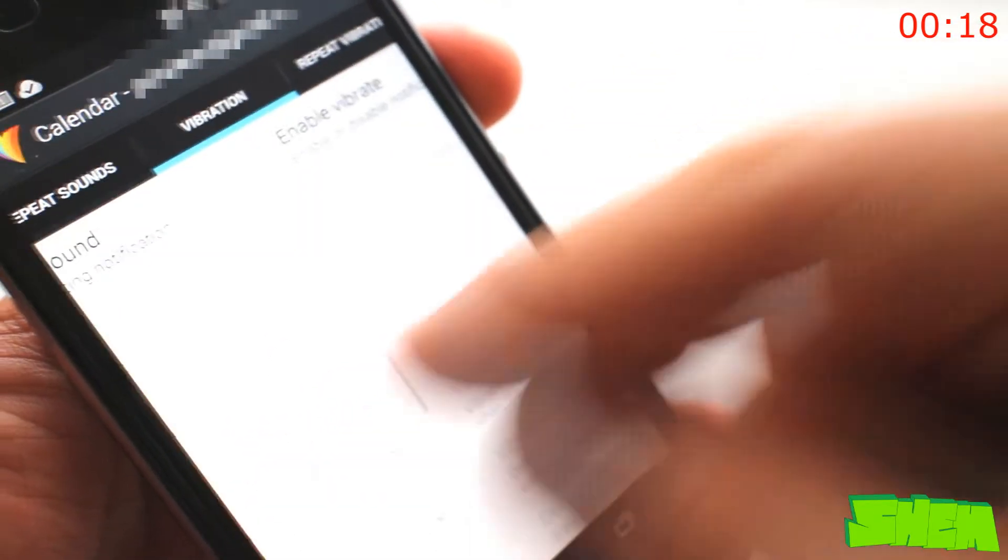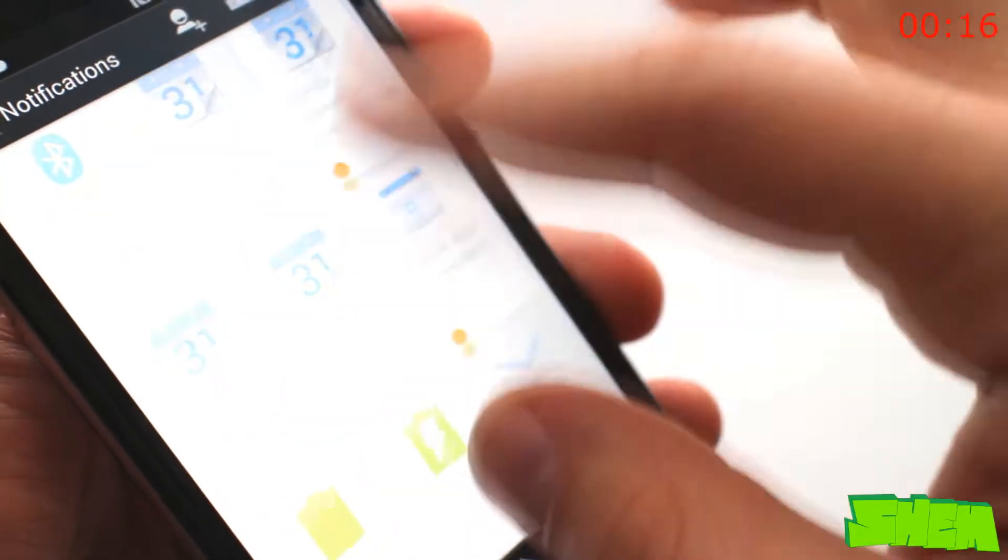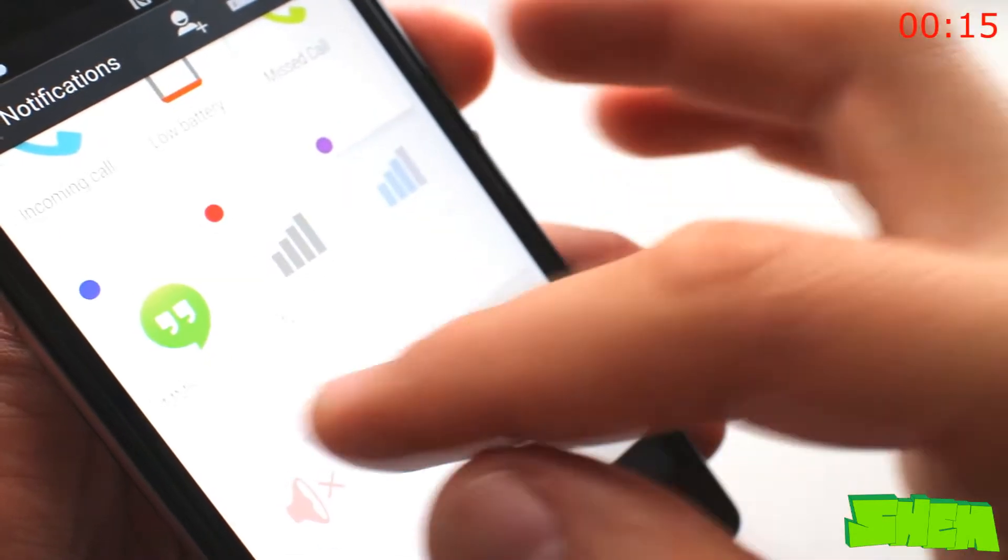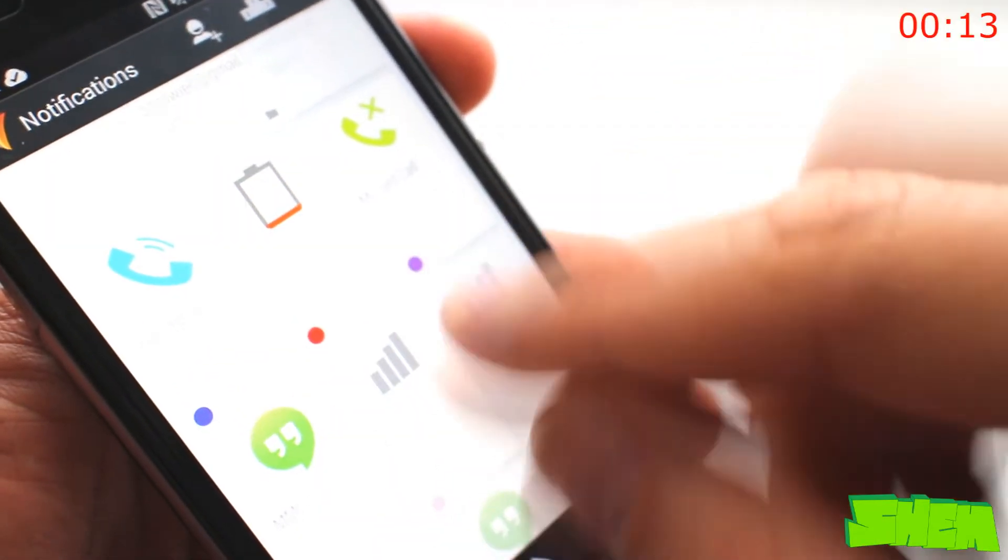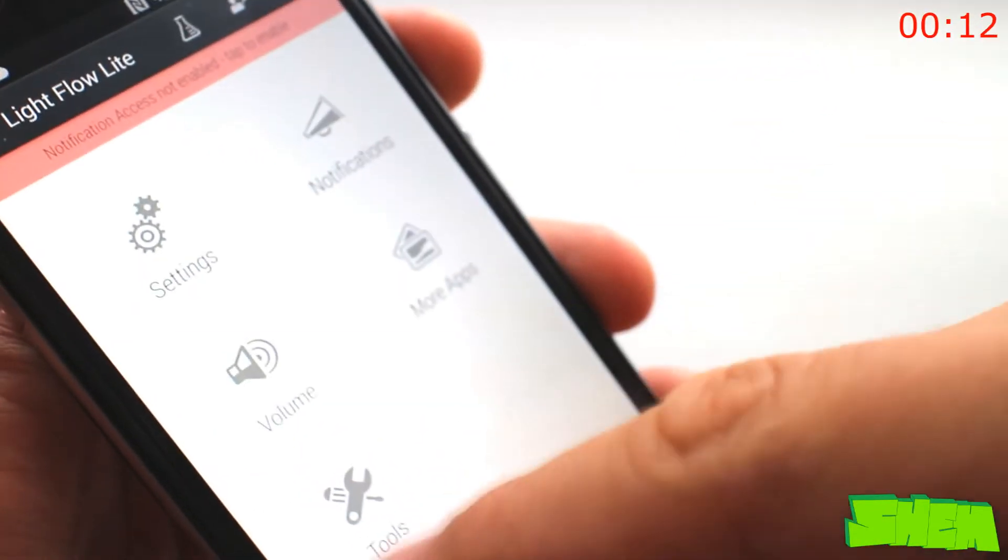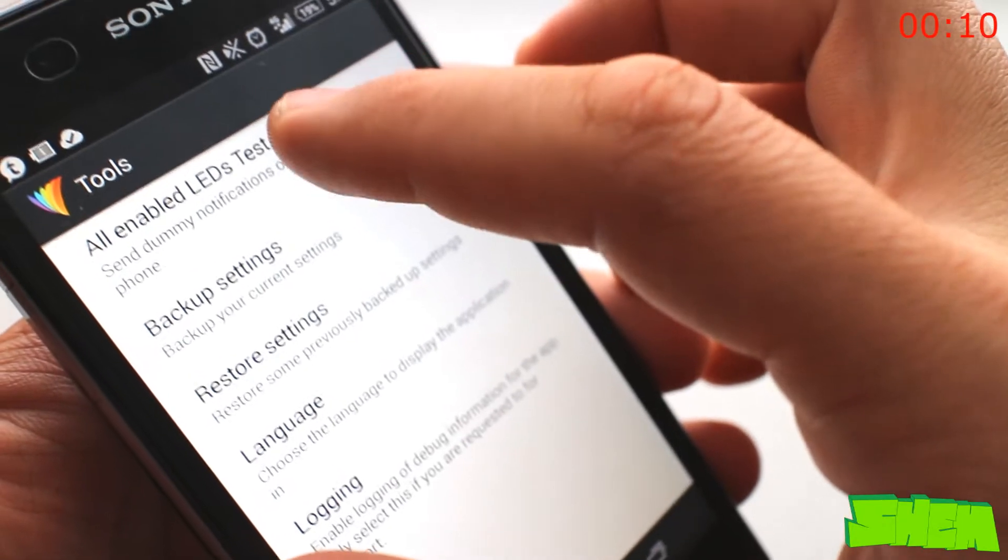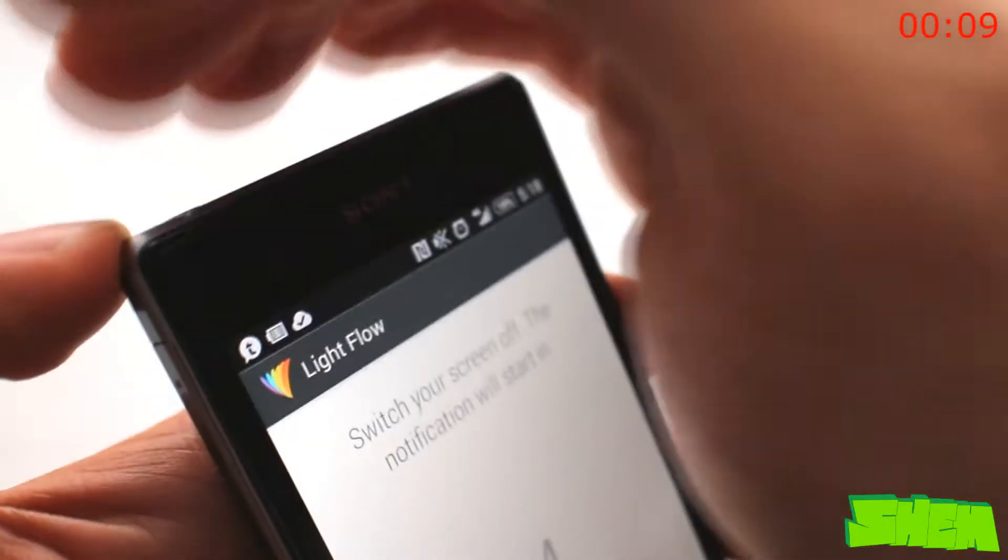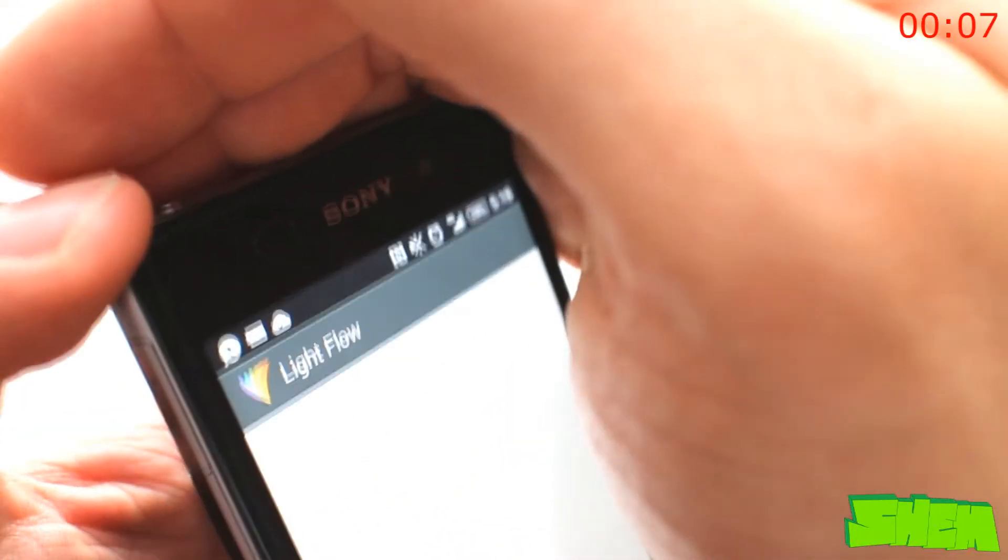The app is available in the play store in a free light version and also the full with more settings. It lets you not only adjust the color of the various notifications such as a new email, sms or low battery but also its duration. If your device does have an LED notification light flow is a must-have.